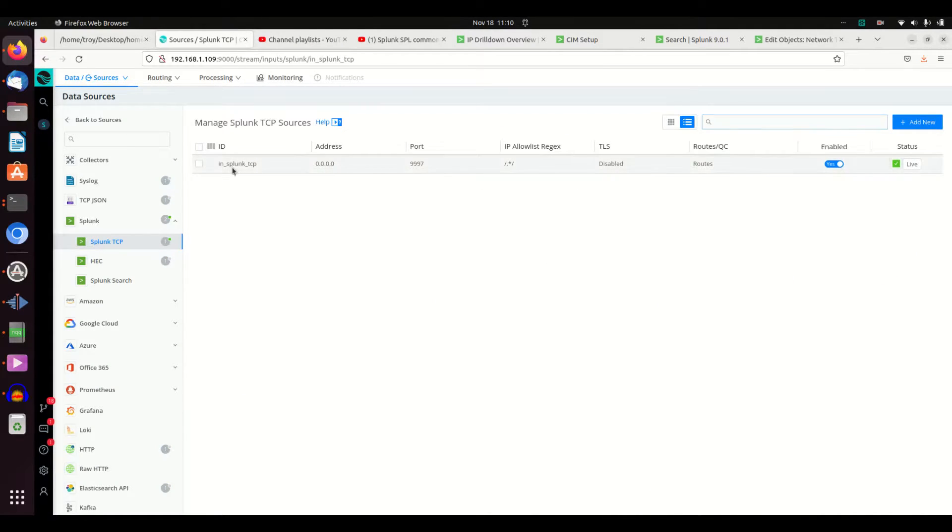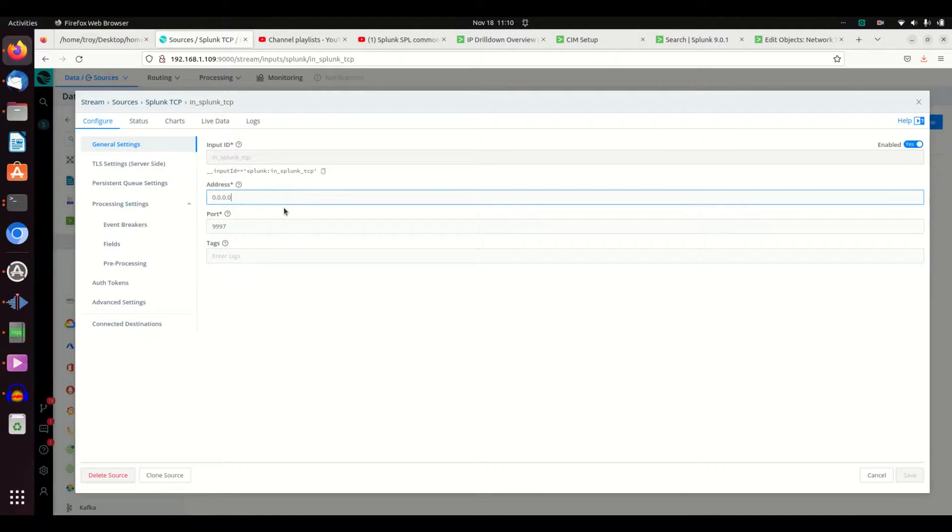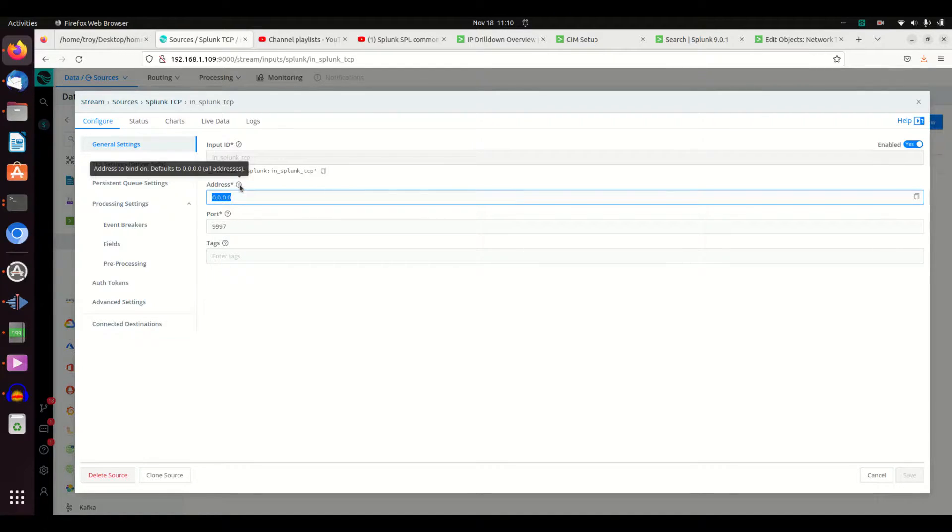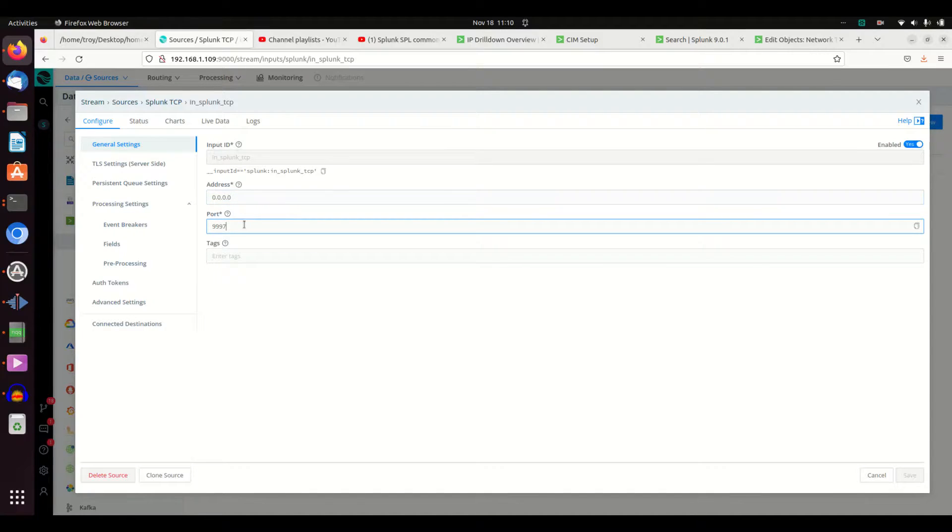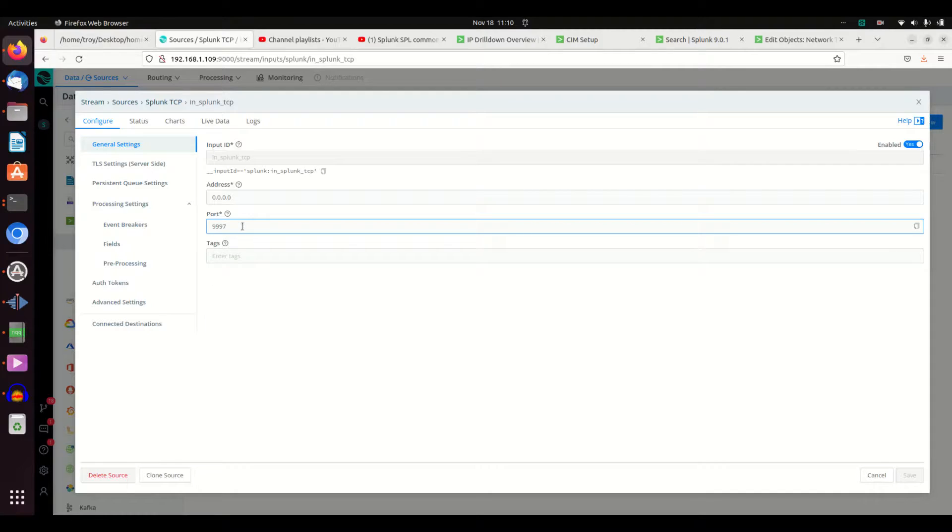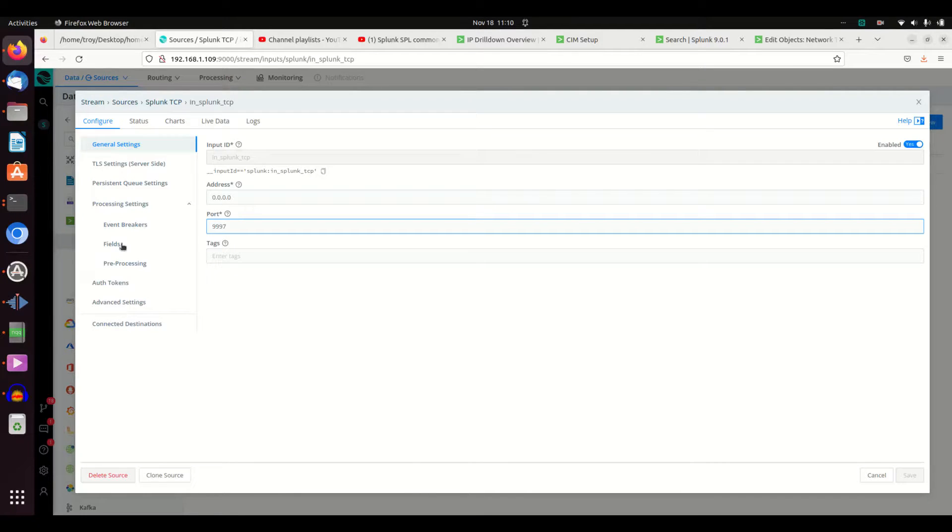I will edit the first option there. I can choose what IP addresses are allowed to send to me on. By default, I left it 0.0.0.0. If you remember, Splunk listens for data coming in on port 9997. So you just set yourself up to listen on port 9997.